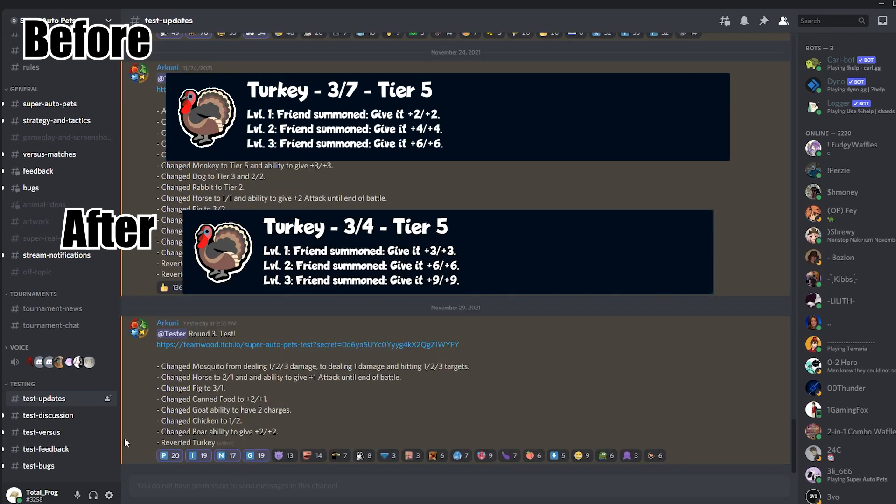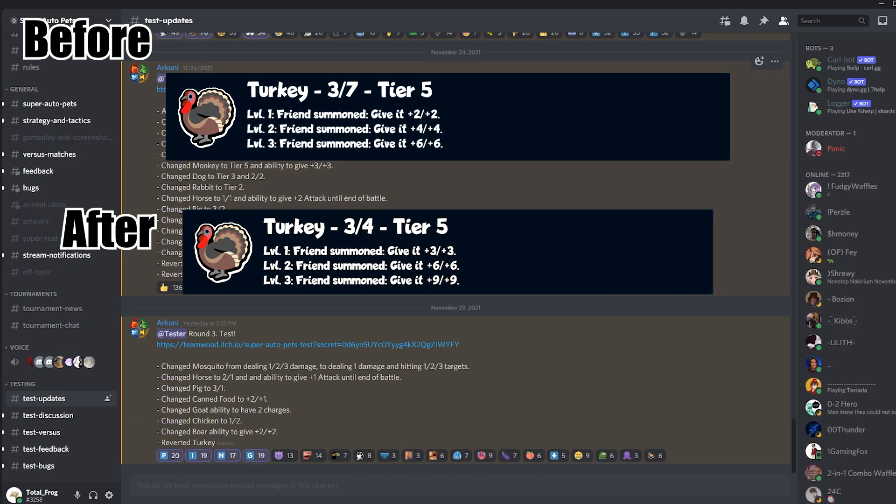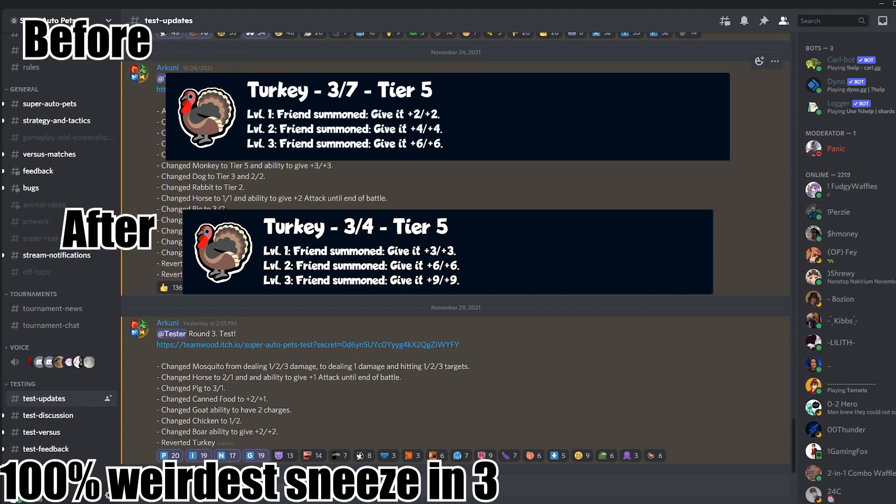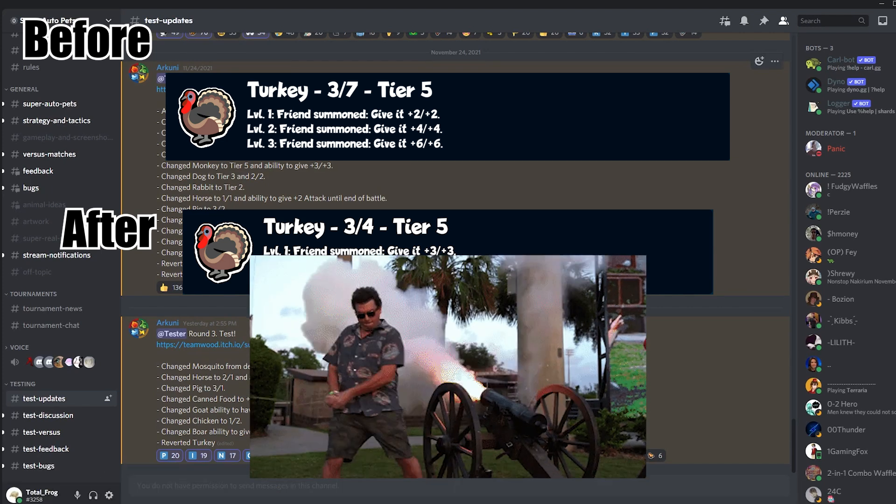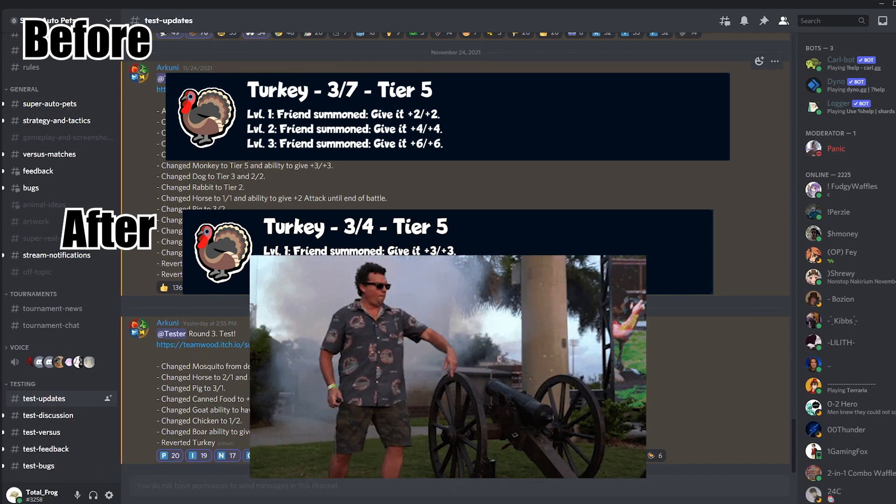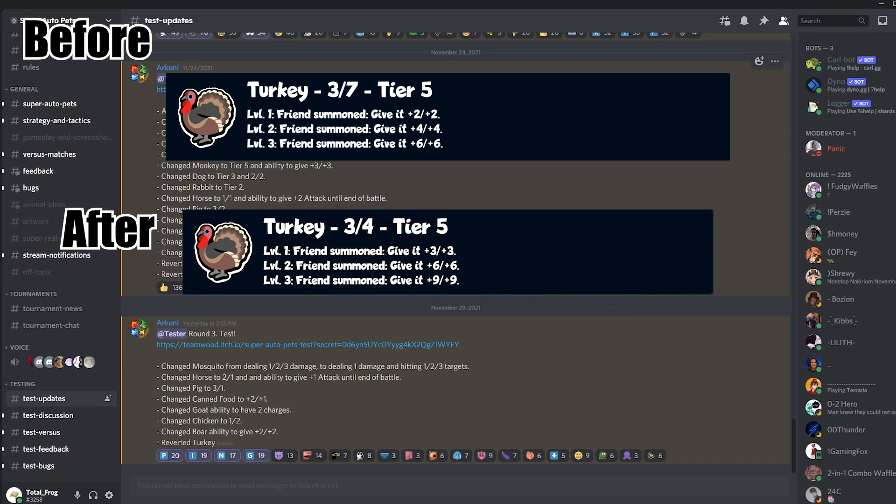And they completely reverted Turkey. I was just checking the game. The Turkey is back to the state which is live. So Turkey is a 3-4 and it will give, on level one, a buff of plus three, plus three, which now seems to be really good together with the new Fly, doesn't it? But if you don't pay attention, your Turkey will die from one Dolphin shot.